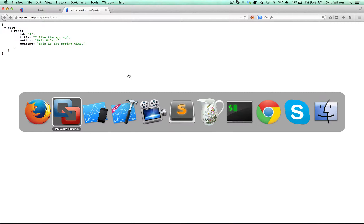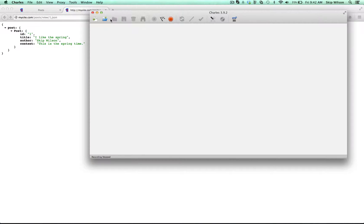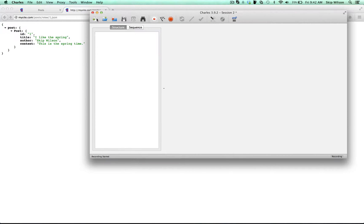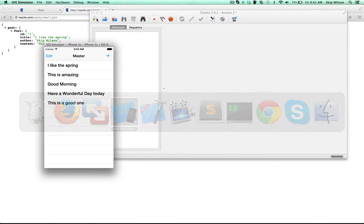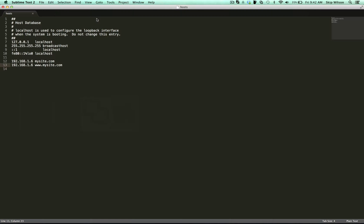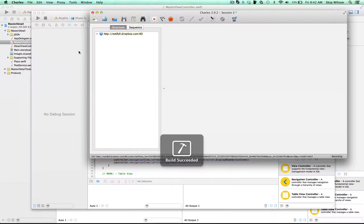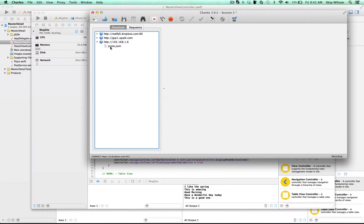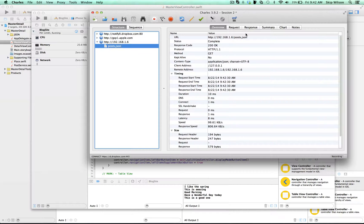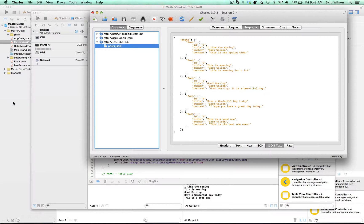which is really good because you can see what data is going through your network. And so if I were to rerun this app, you'll see that from Charles, it went to 192.168.1.16 and it grabbed post.json. And the response was this beautifully formatted JSON request and response.